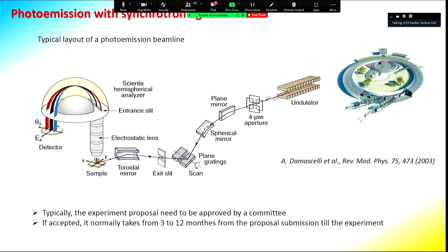This is a typical example of a photoemission beamline. All of this is needed just to bring the light onto the sample. For a photoemission beamline, you typically need a synchrotron, all the optics, mirrors, and a monochromator to produce monochromated light with very high energy resolution. Synchrotron light-based photoemission is considered one of the most powerful tools for studying the band structure.